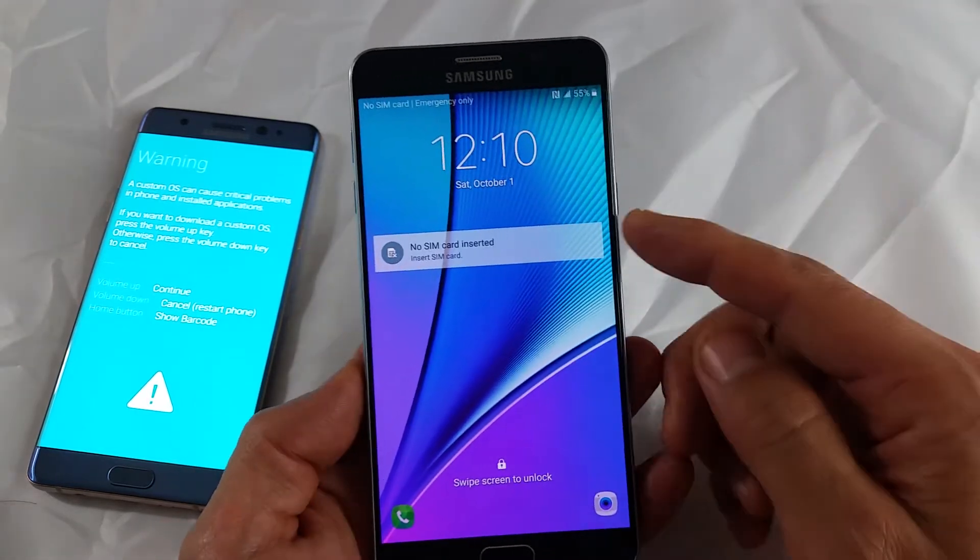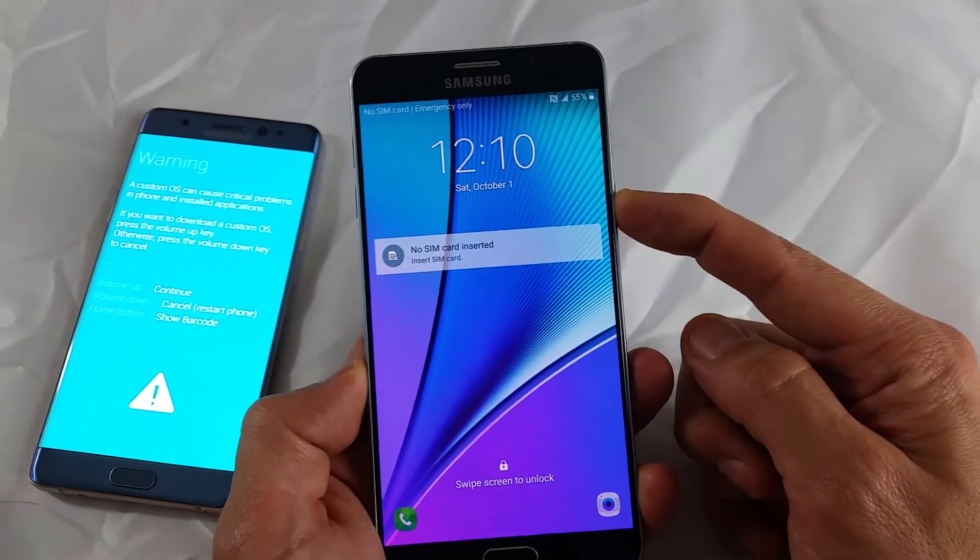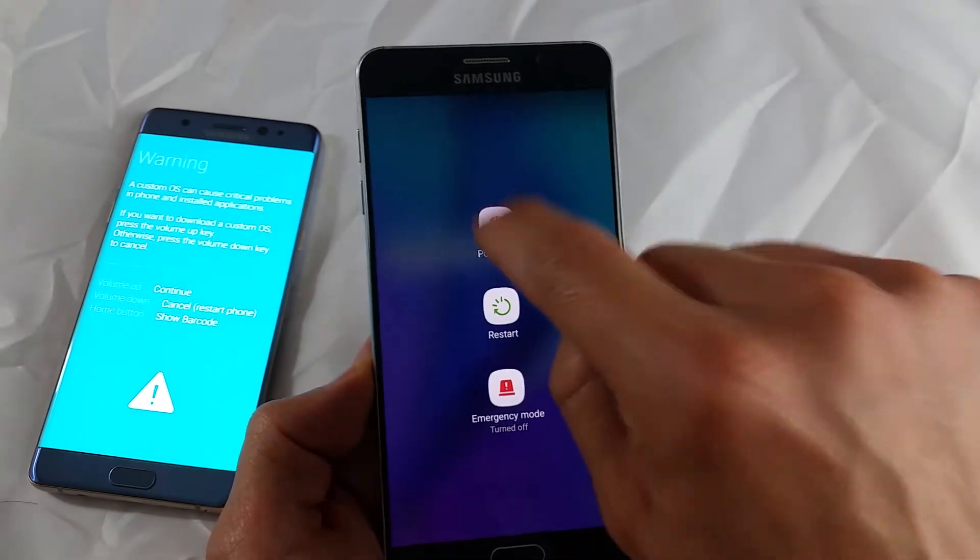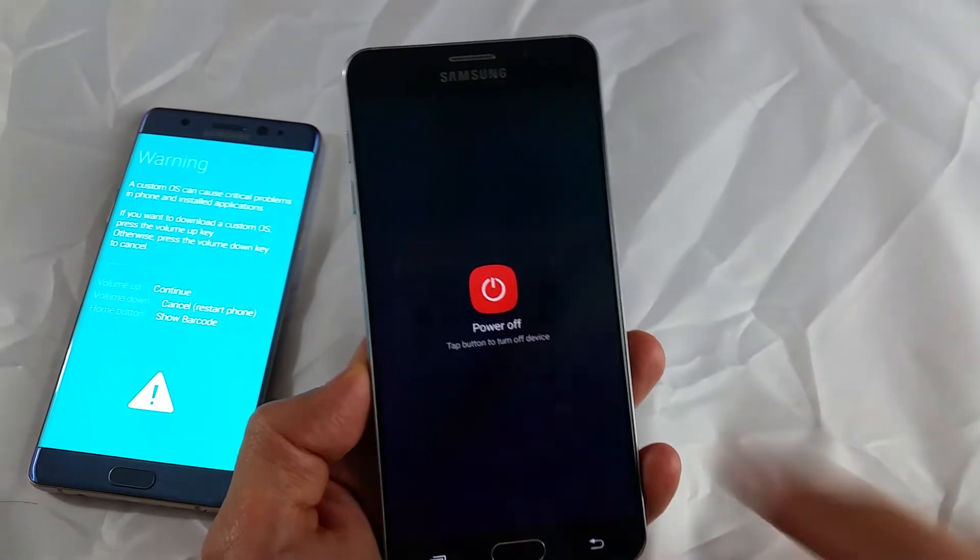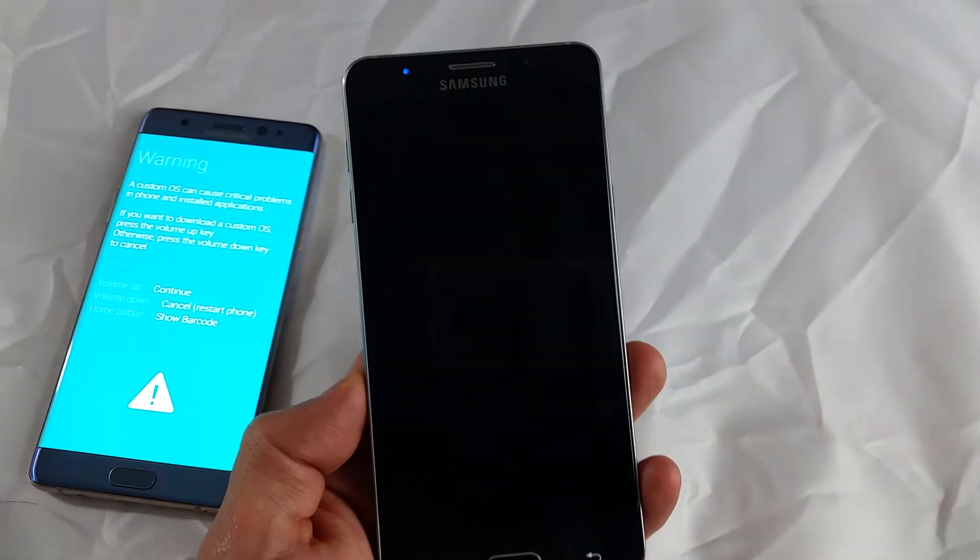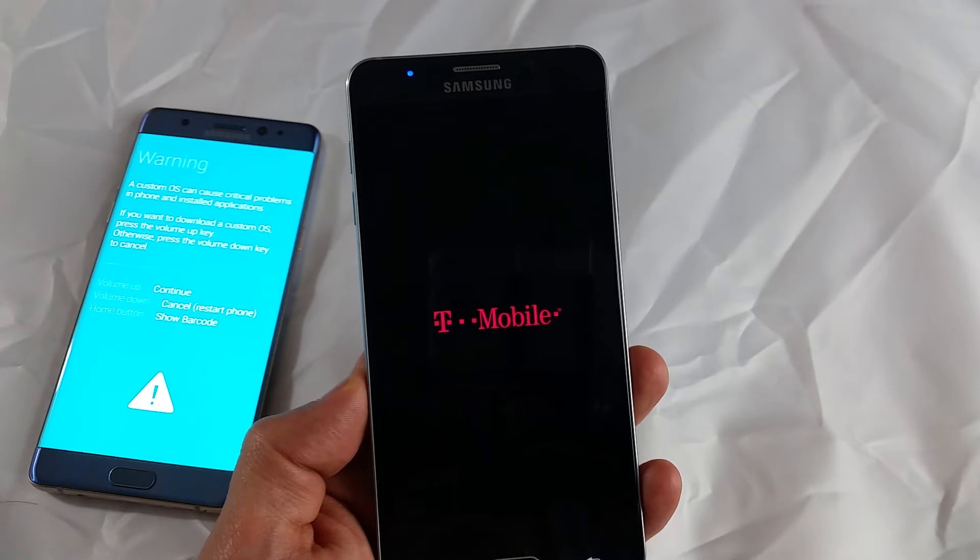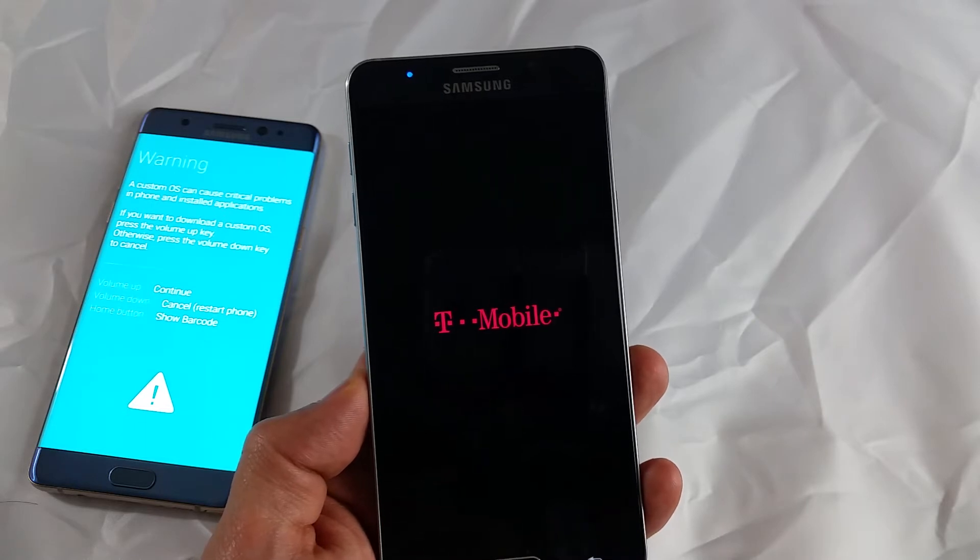Okay, so it's very simple. The first thing you want to do is go ahead and power off your phone. Wait till it's completely powered off.